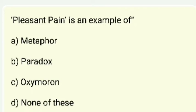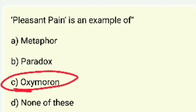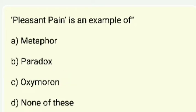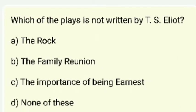'Pleasant pain' is an example of — metaphor, paradox, oxymoron? The right answer is oxymoron.